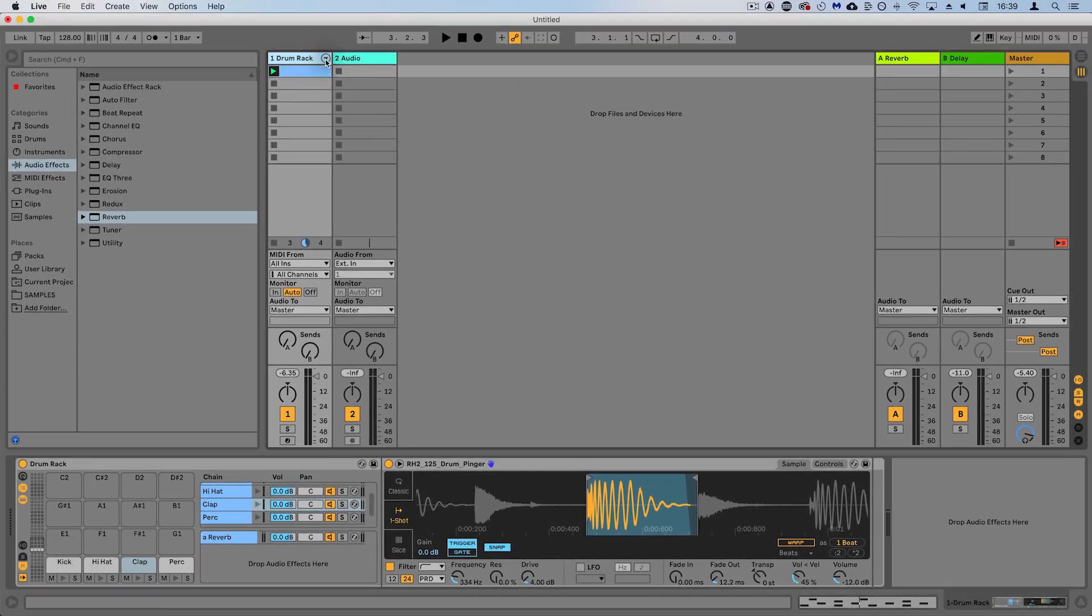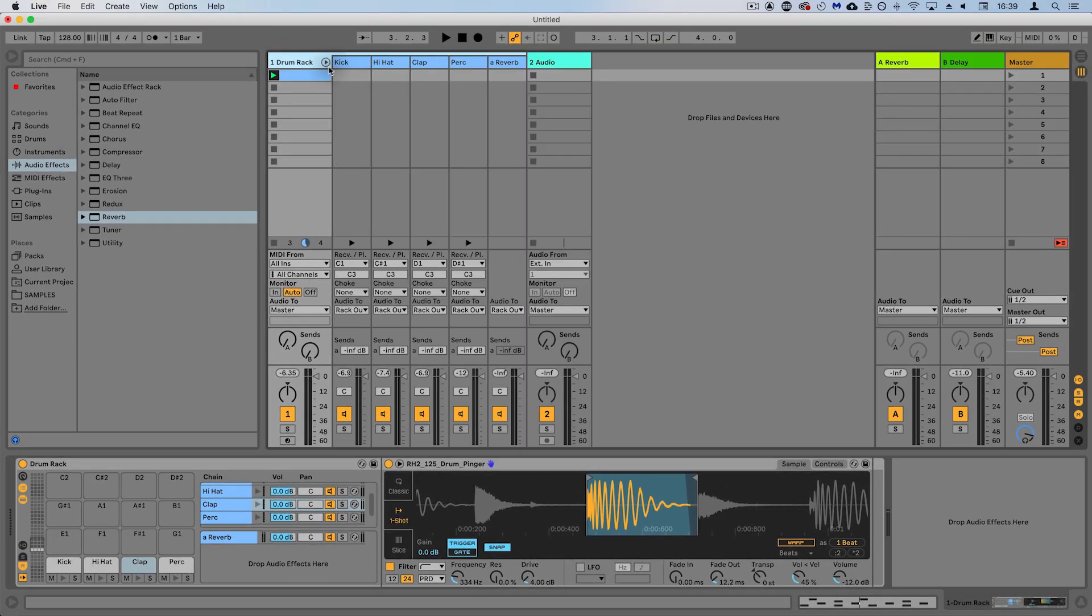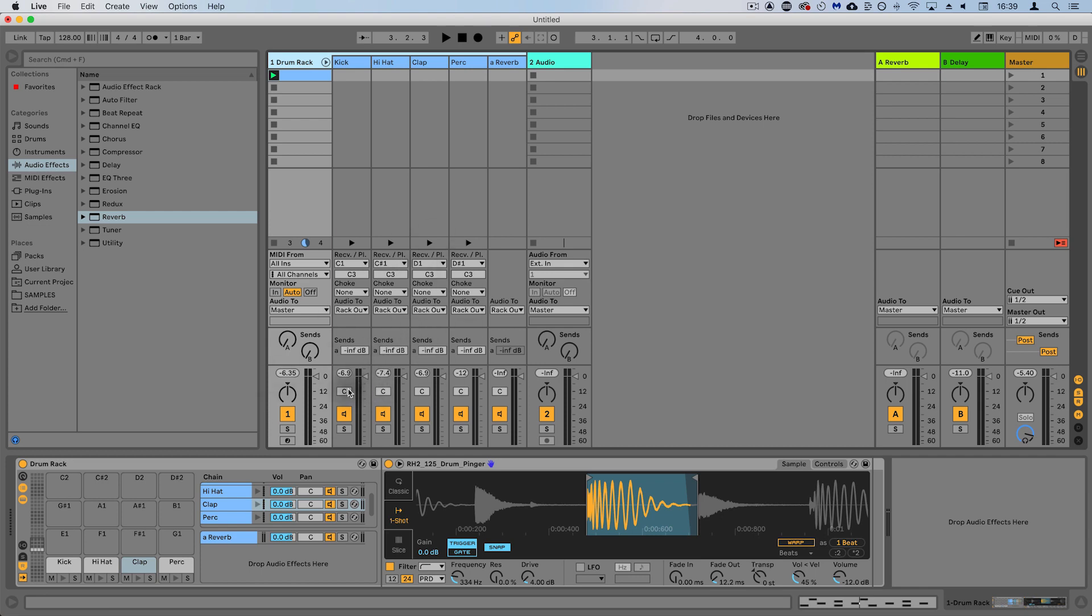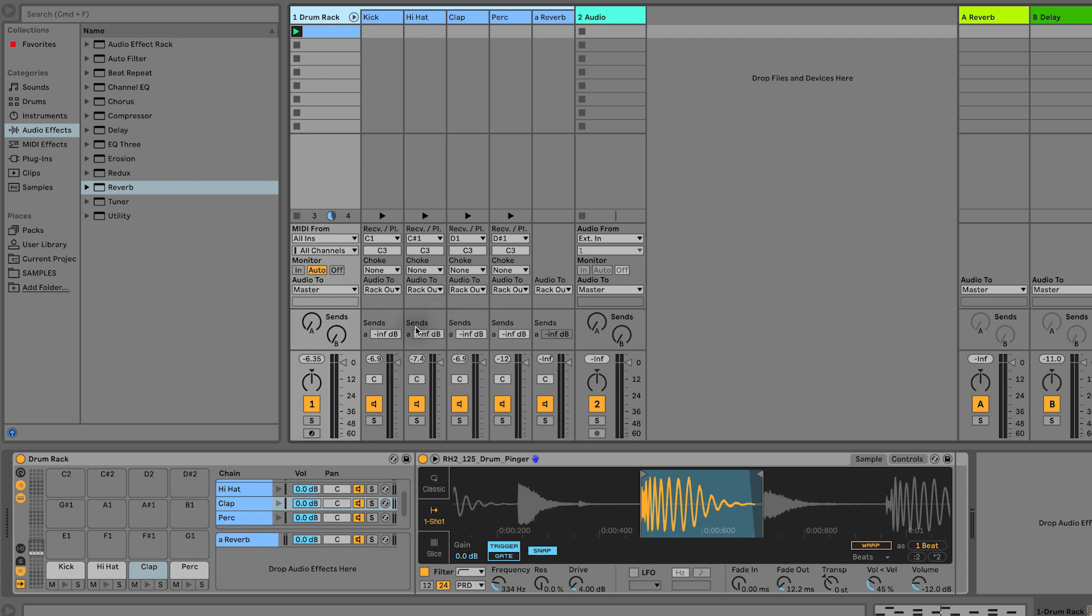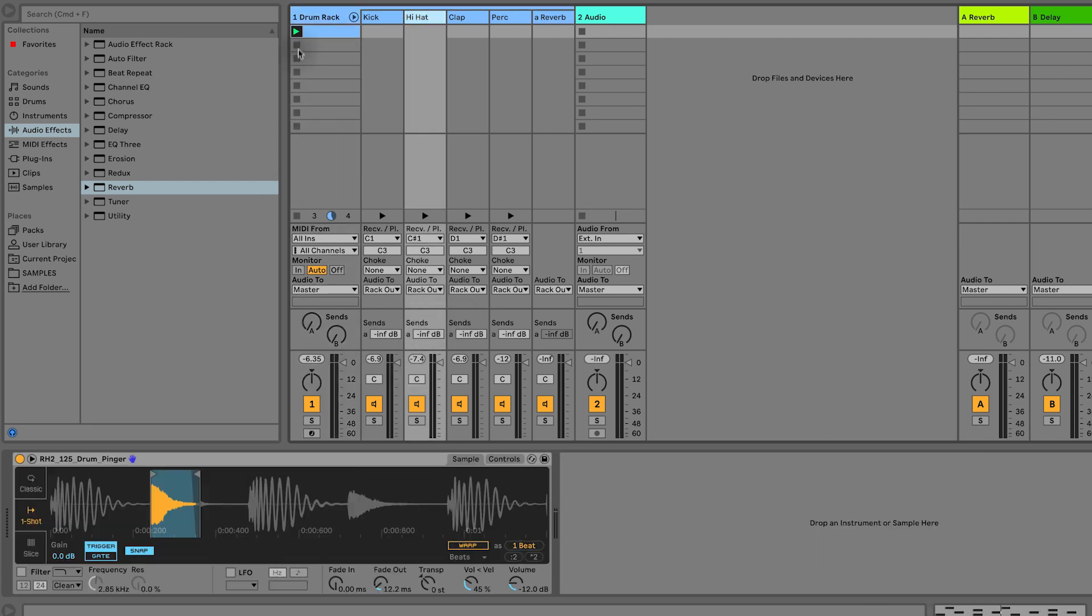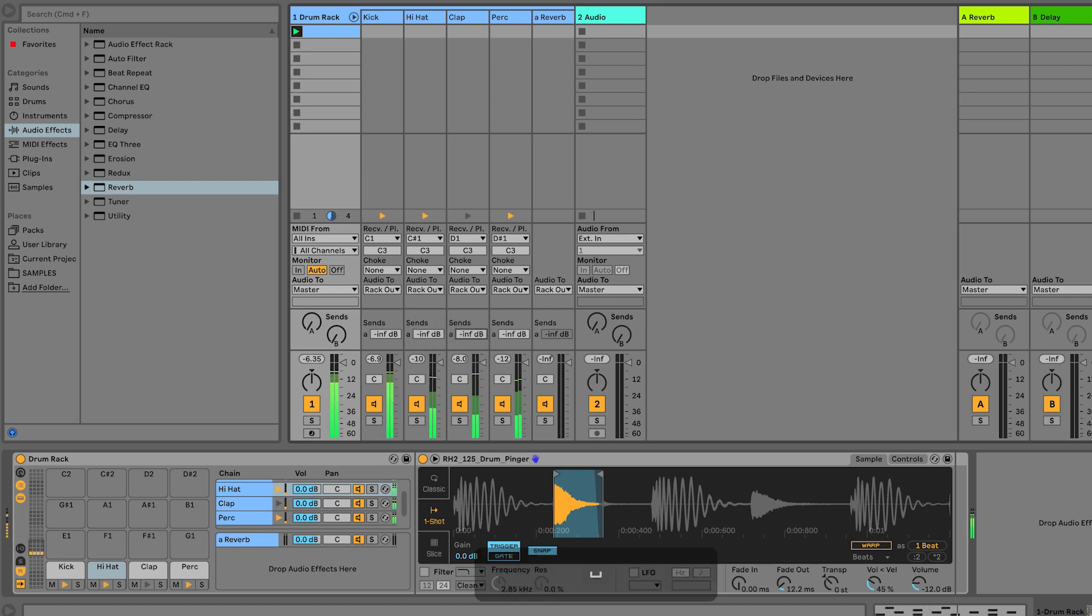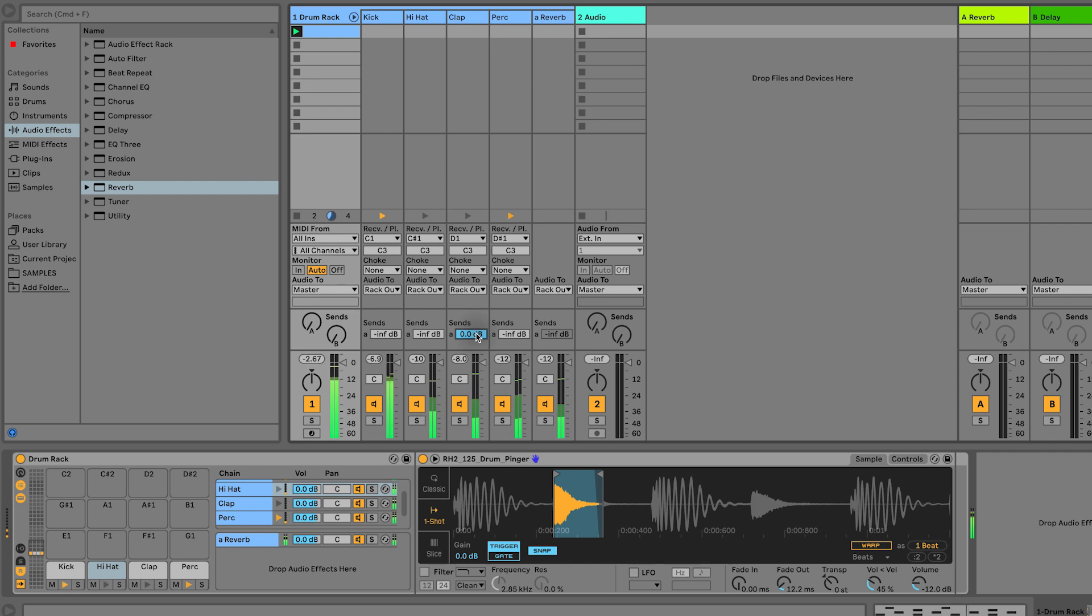So what we can now do is at the top of this drum rack we've got this icon which expands each of the individual elements so you can do pan, mute, solo, volumes, etc. And what you see is we've got these sends now. Now these are different to these sends.